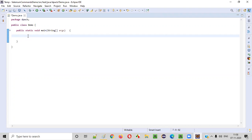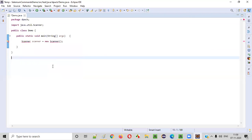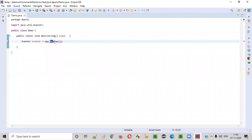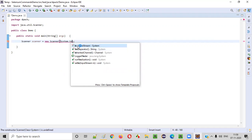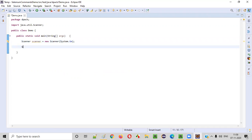First, to intake a number from the user, we need to create an object for the Scanner class: Scanner scanner = new Scanner. Hold the mouse on Scanner and import it from the java.util package. This constructor cannot be empty — we have to provide System.in inside this constructor to resolve the error.